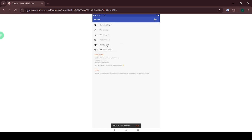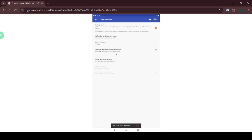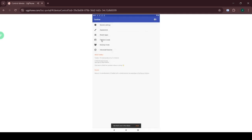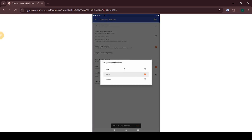After that, go to Desktop Mode and check it. Click Primary Launcher and select Launcher. Then click Set Taskbar as Default Home App and select Taskbar. Finally, go to Advanced Options and activate the Back and Home buttons in the Navigation bar.